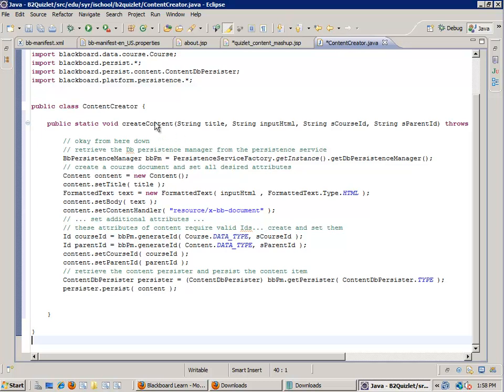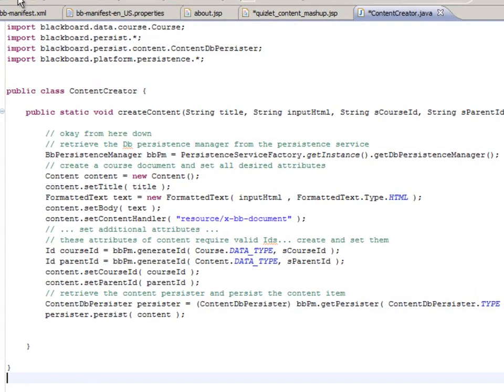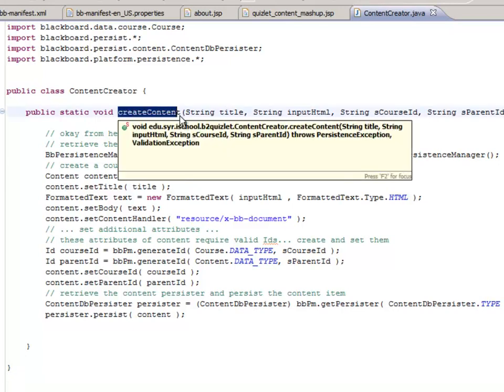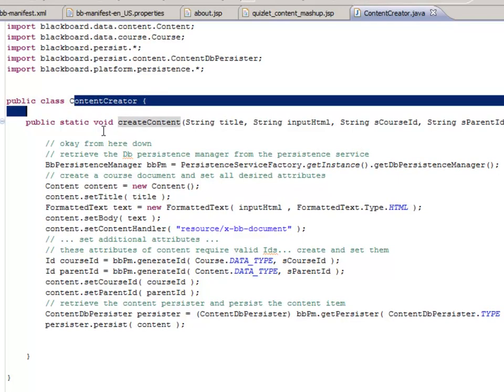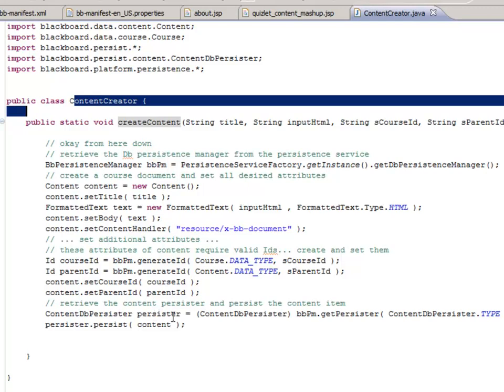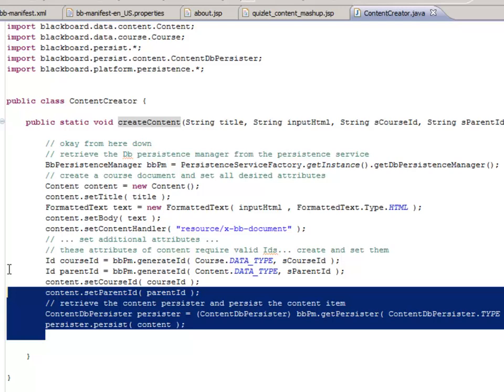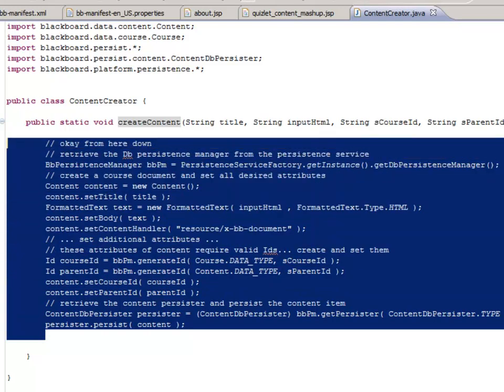Once again, through the magic of copy and paste, I was able to fill in this content creator class. Let's briefly kind of step through what it's doing here. It has one static method, which means you can invoke this method without the need to construct an object around this class. What this method does is it gets a reference to the persistence manager. It makes a new piece of content. It sets the title and body of that content. It sets the handler for that content. It gets the course ID and parent ID and sets those to the content. And then it uses the persister to persist that content. This is pretty much the shell code for how you save something into the CMS.